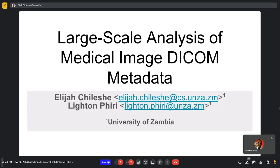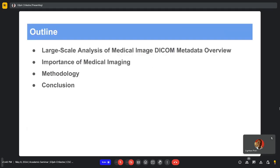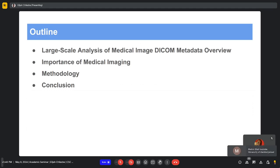The title of my presentation is 'Large-Scale Analysis of Medical Image Metadata.' The outline is as follows: we have an overview of this particular work package, we'll look at the importance of medical imaging, the methodology, and the conclusion.